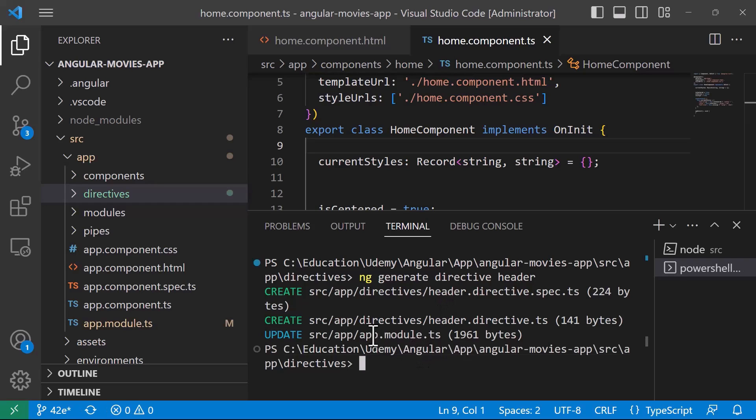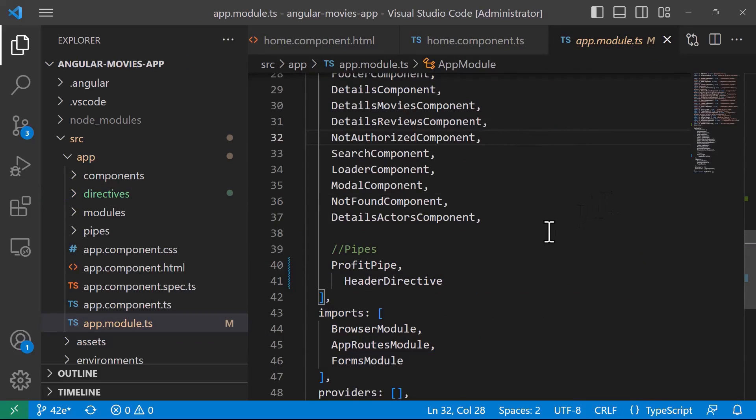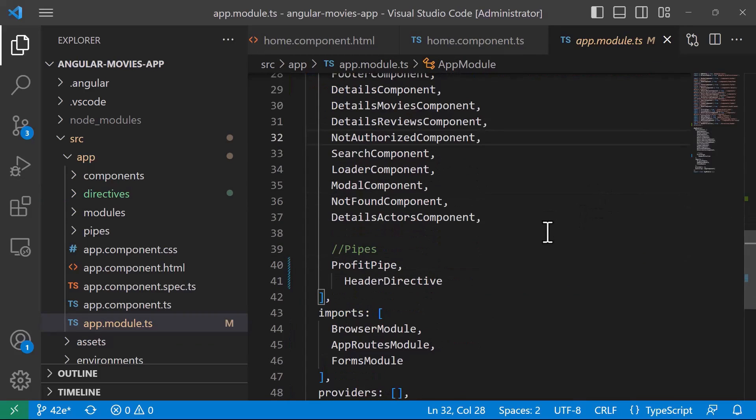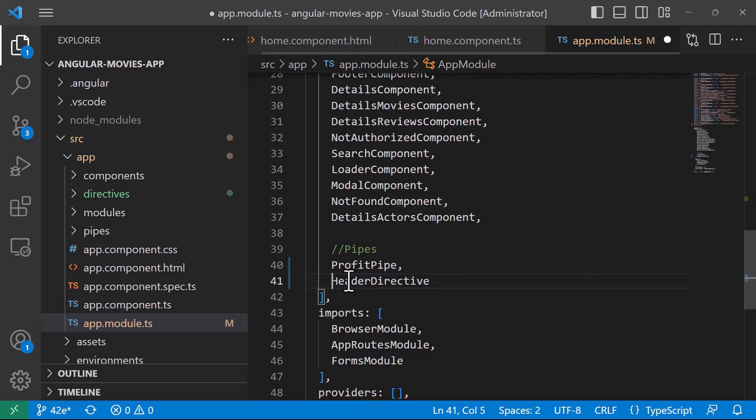You can see that the directive was created and it was also configured in the app.module.ts. So if you go to the app.module.ts I'll just close this window, you can see in here that the header directive has been added after the pipes.